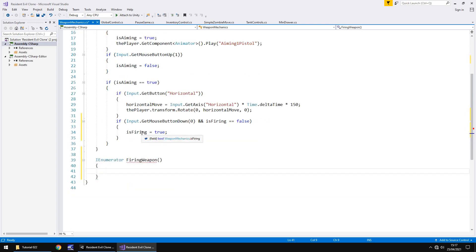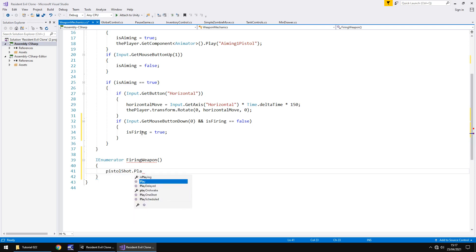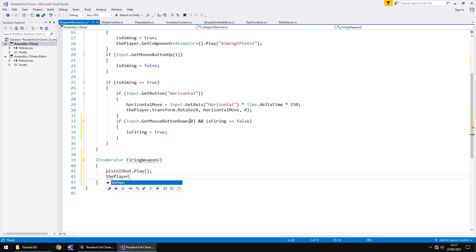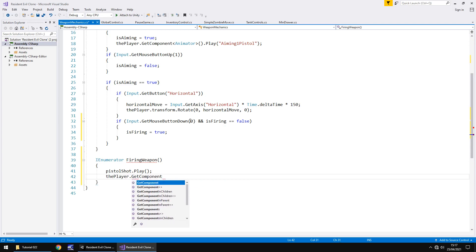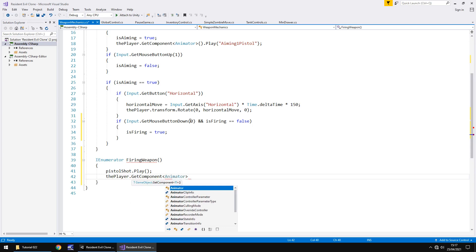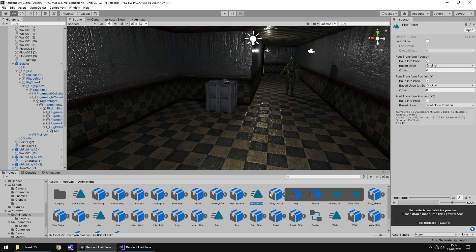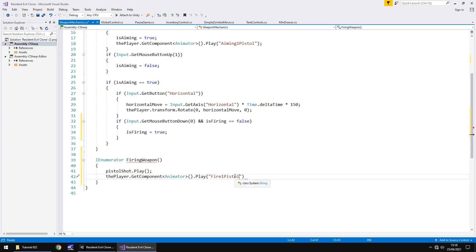The first thing we're going to want to do is have the sound play out. So in this case: pistolShot.Play() semicolon. And after that we need the animation to play which is the firing. So it will all be done on the player as we declared it in the last tutorial: player.GetComponent<Animator>().Play and in brackets and quotes that animation name. I'm going to go back into Unity, go to the animation, copy the name of the animation and paste it here, close quote, close bracket, semicolon.